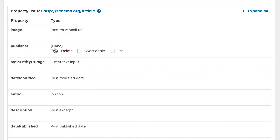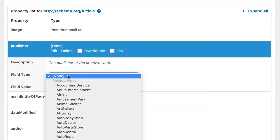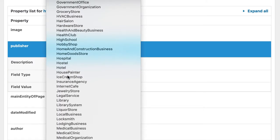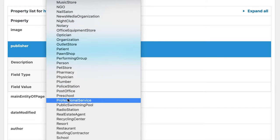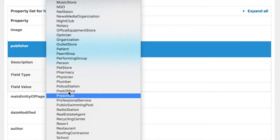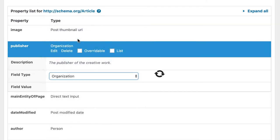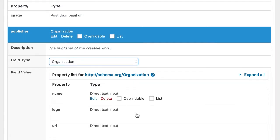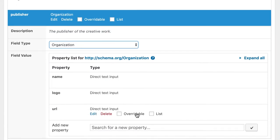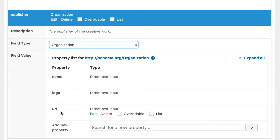For the publisher we need to search for an organization. Where is it? Here we are. Here it's the same. The plugin loads some properties for us. So we don't have to add them ourselves. The same here. Logo and name is required. URL is a nice to have property that I added myself.